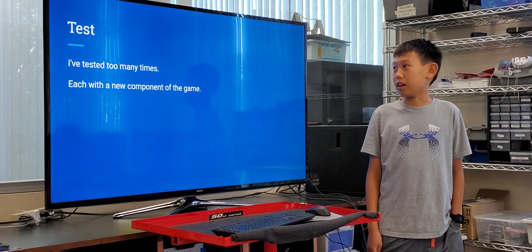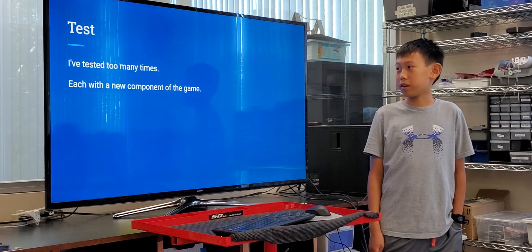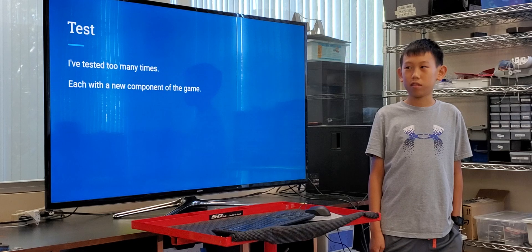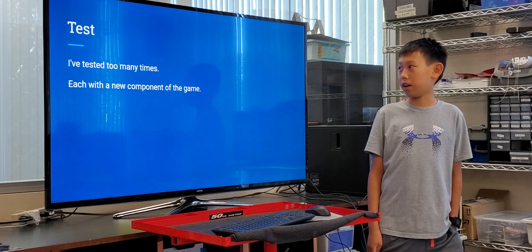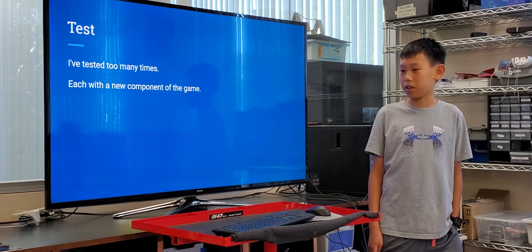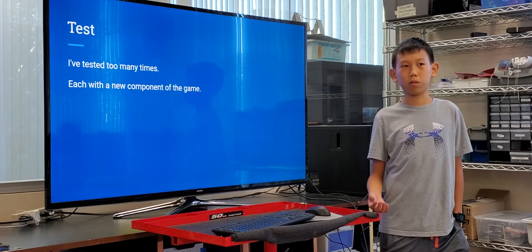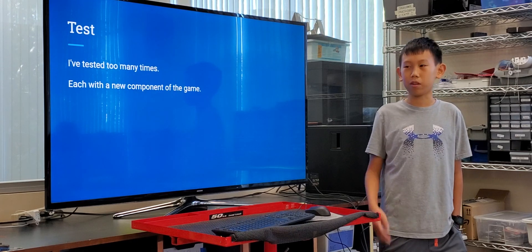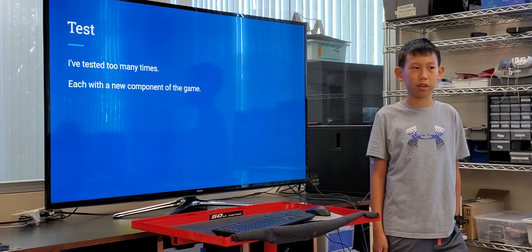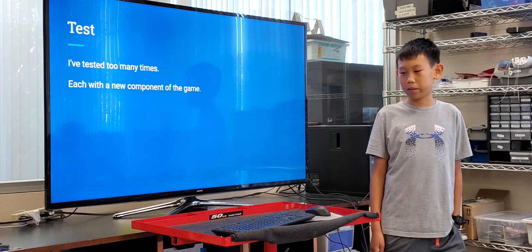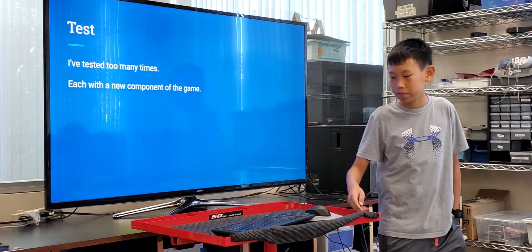Test. I've tested too many times, but each test has a new component of the game. Like the first one was just moving around, and the second one was like multiple enemies and so on.